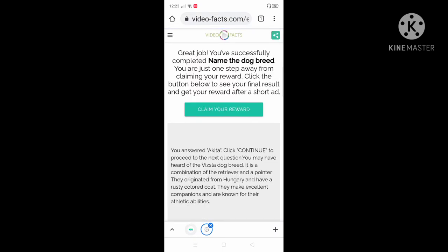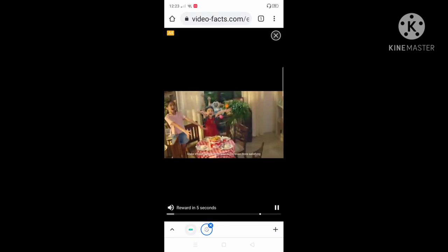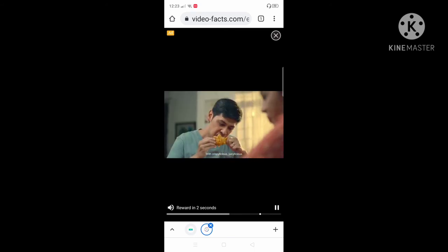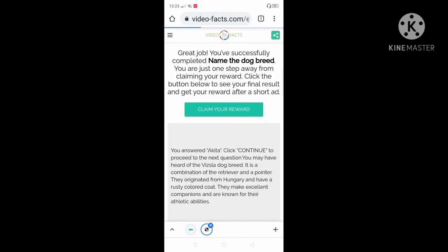We're gonna claim your reward. We're gonna continue. Close the ad.